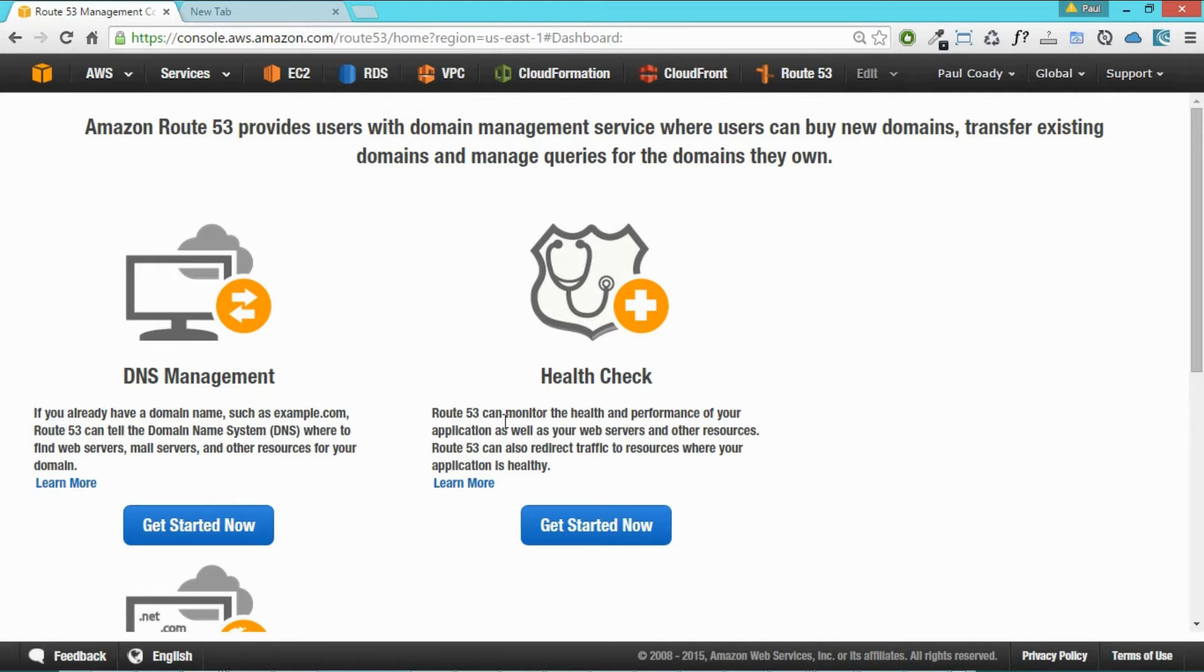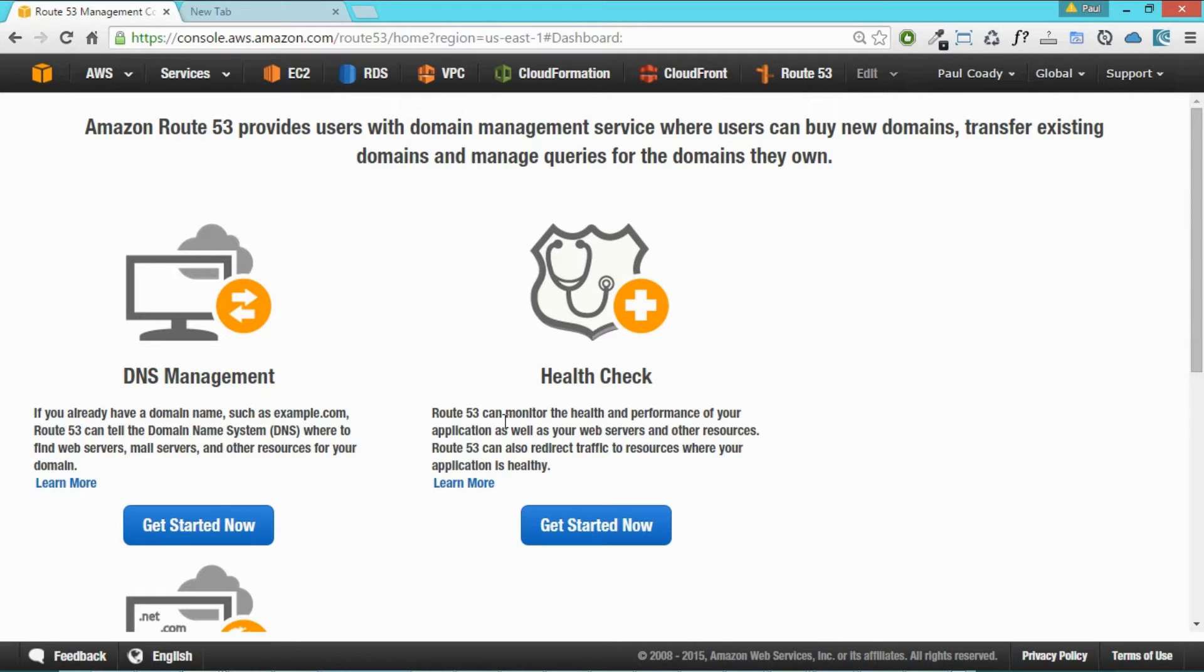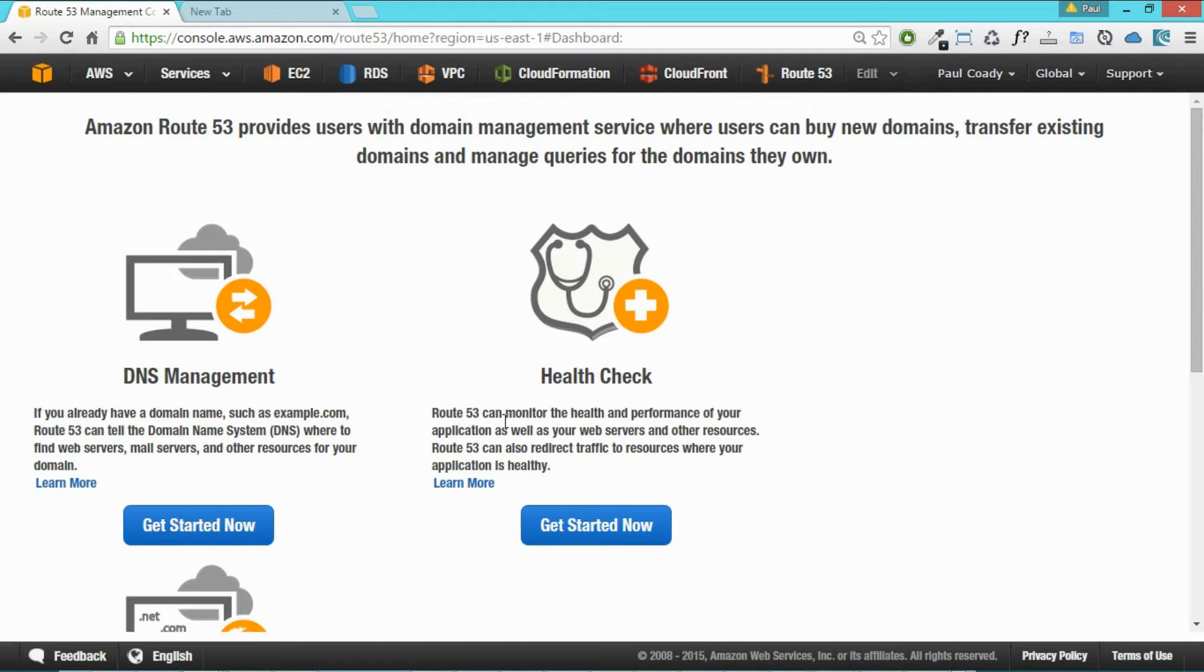We're going to jump into Amazon Route 53 console and purchase a domain name off Amazon. You don't have to use Amazon for that. You might be able to shop around and get it a little bit cheaper, but using Amazon makes life a lot easier and straightforward than having to change name servers over to Amazon from a different registrar.